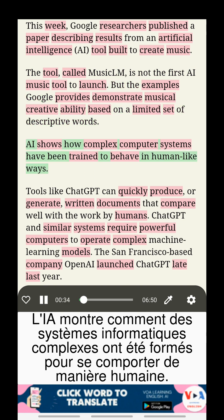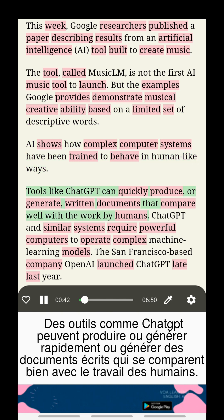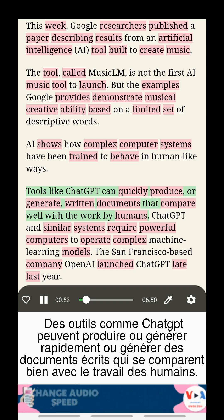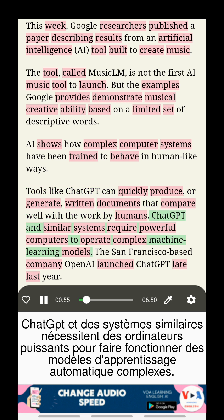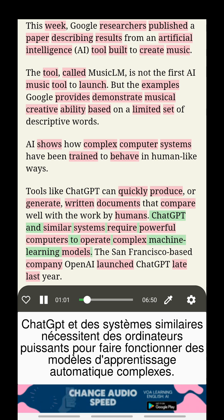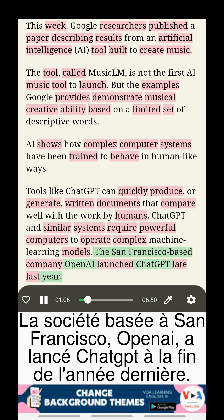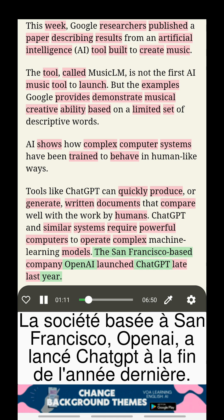AI shows how complex computer systems have been trained to behave in human-like ways. Tools like ChatGPT can quickly produce or generate written documents that compare well with work by humans. ChatGPT and similar systems require powerful computers to operate complex machine learning models. The San Francisco-based company OpenAI launched ChatGPT late last year.